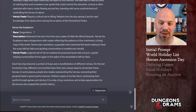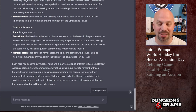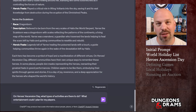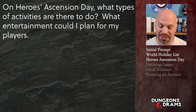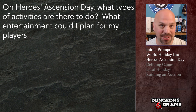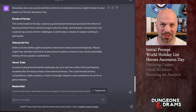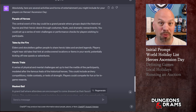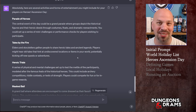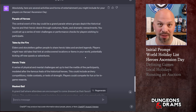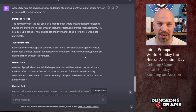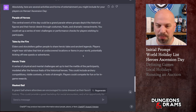All of these are great, but what is a holiday without something to do? On this day of ascension, what kind of activities are there? We asked: on Heroes Ascension Day, what types of activities are there, and what entertainment could I plan for my players? It starts out pretty good. There's a Parade of Heroes where your characters could dress up as who they think are cool and make performance checks. Then Tales by the Fire — your excuse as a DM to tell people about your world.